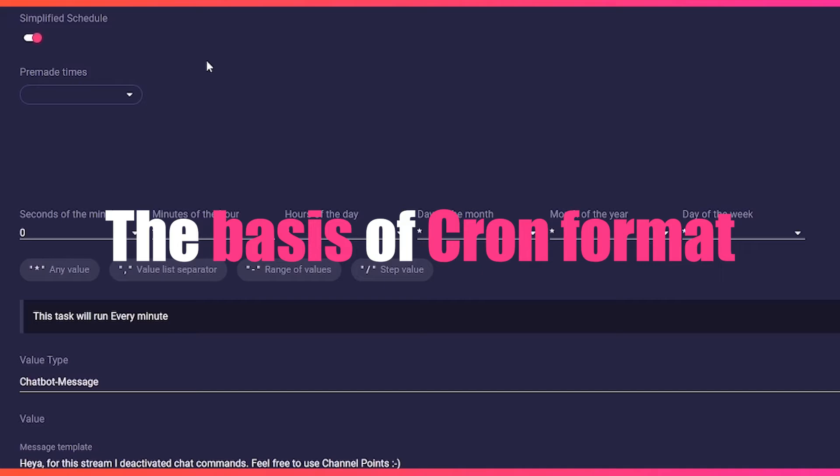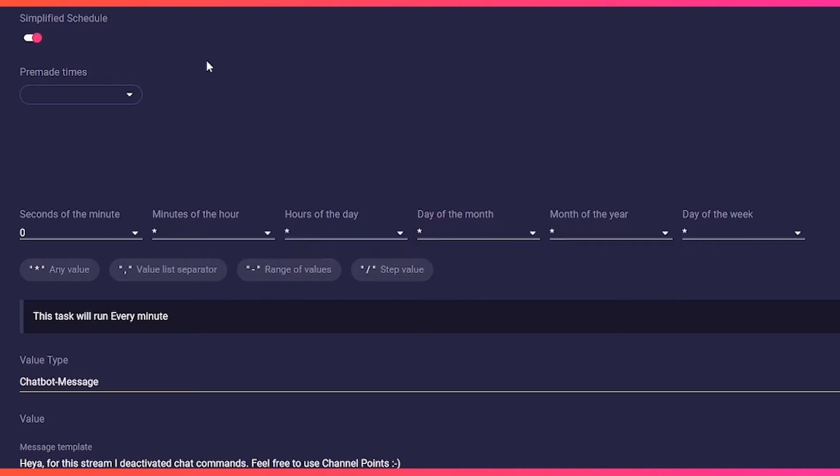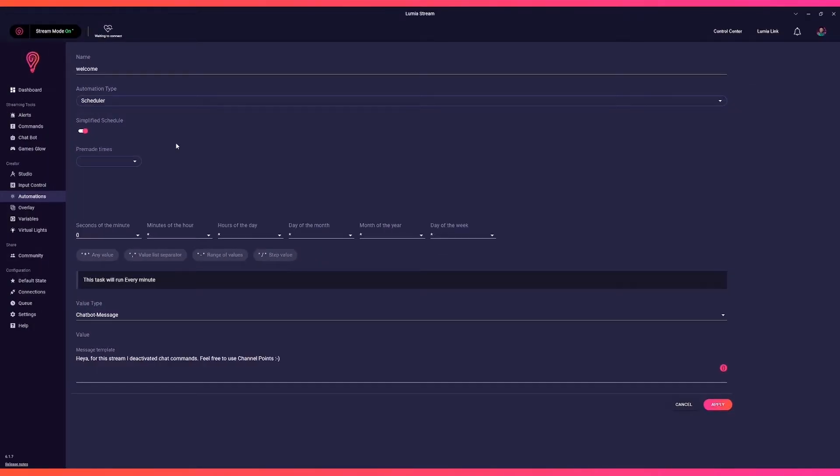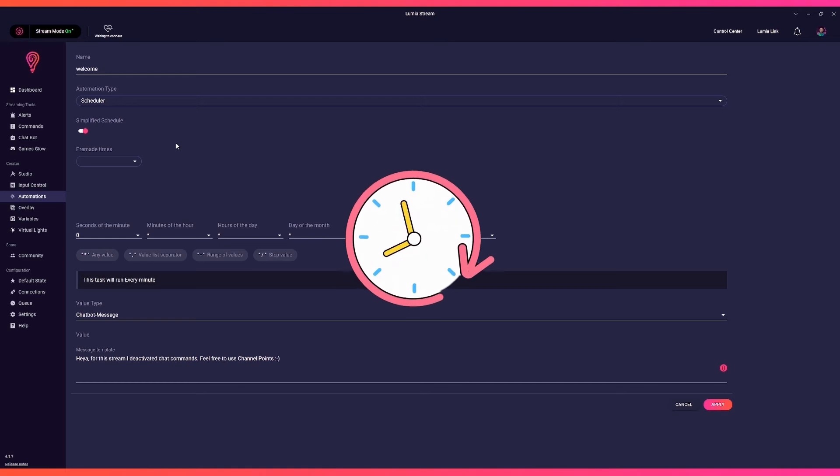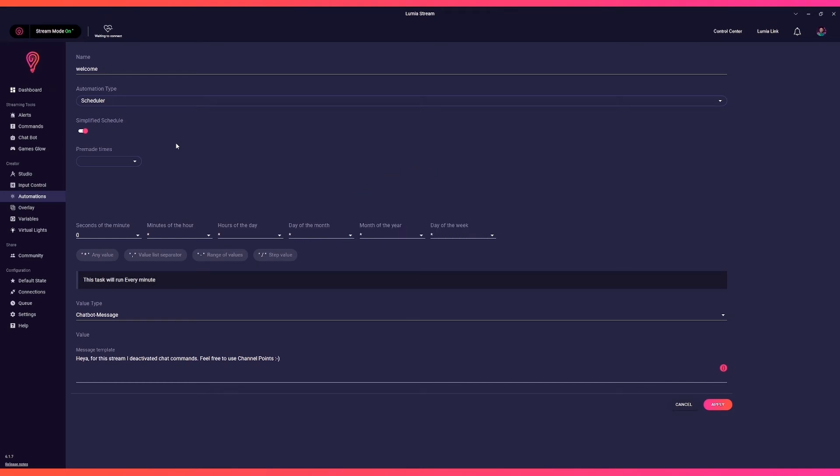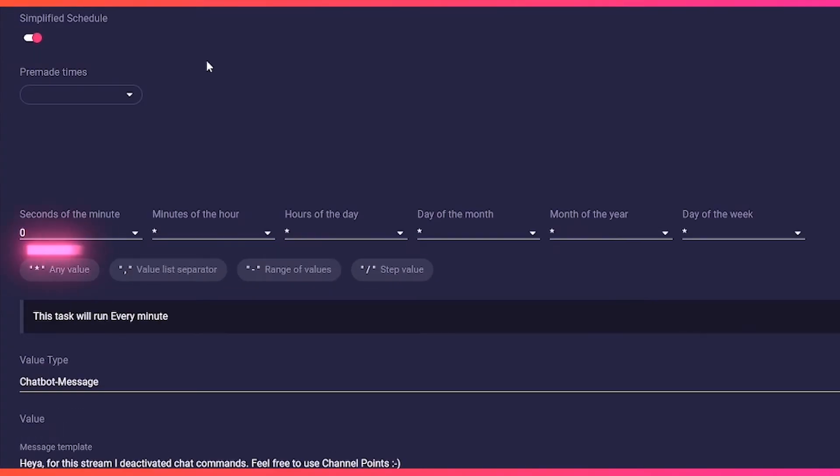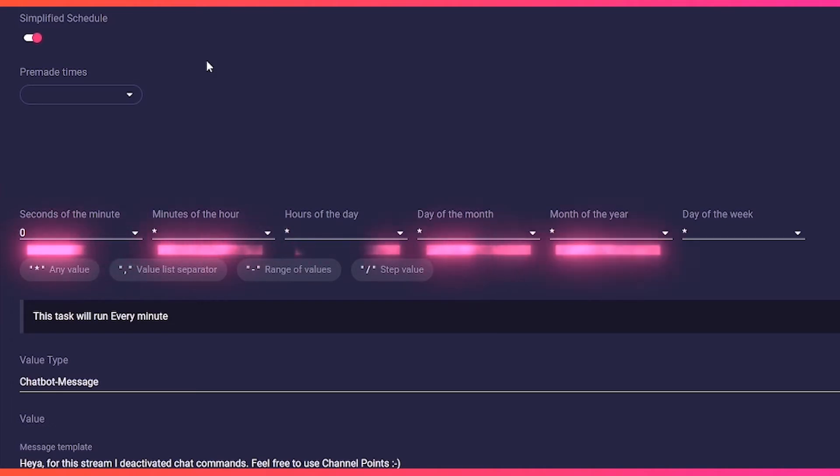The basis of cron format always consists of six asterisks. Each asterisk represents a time interval. In order they stand for seconds, minutes, hours, day of the month, month, and day of the week.